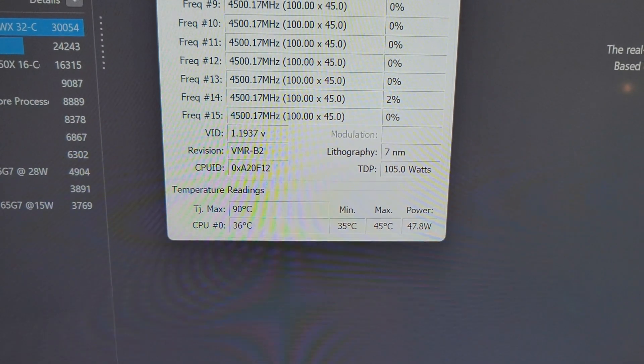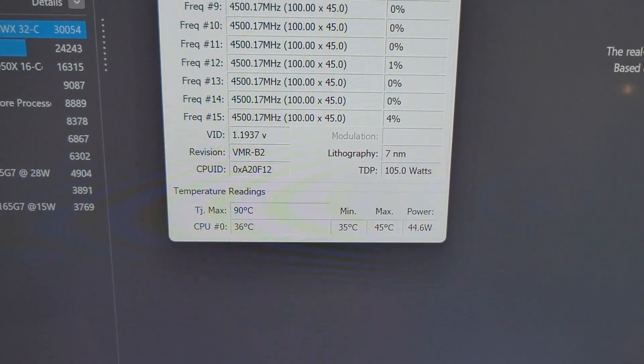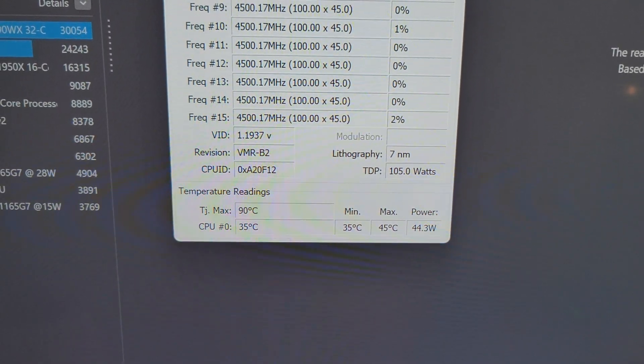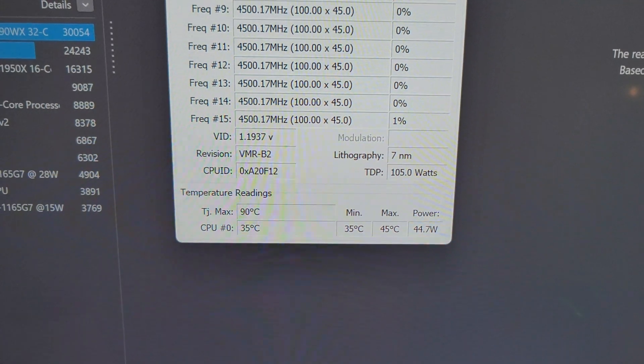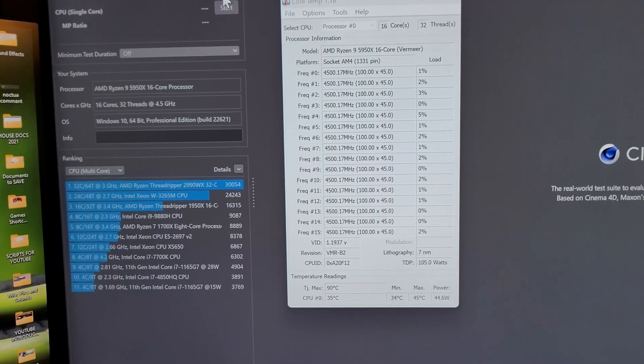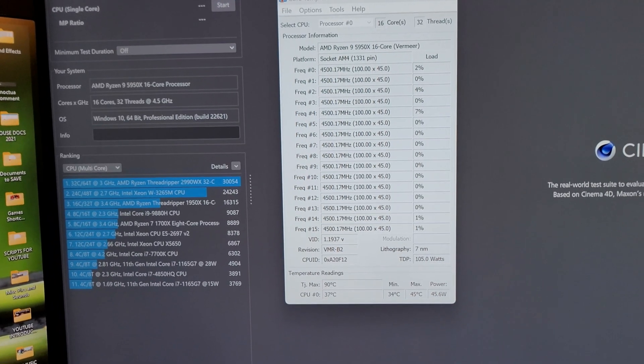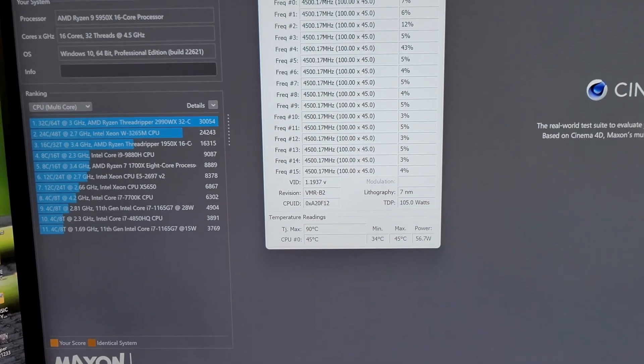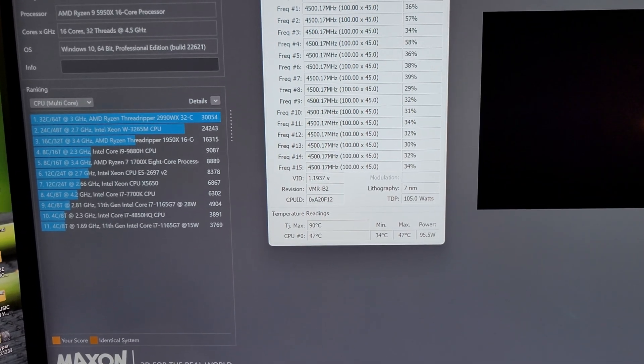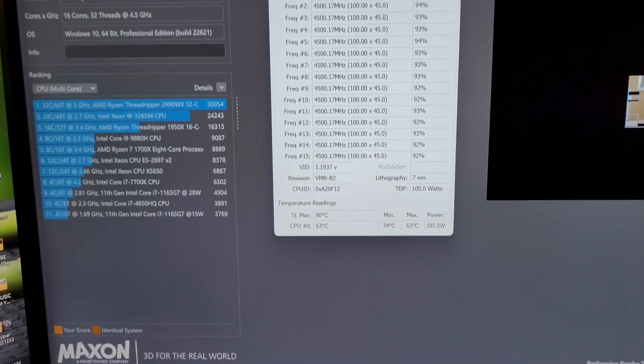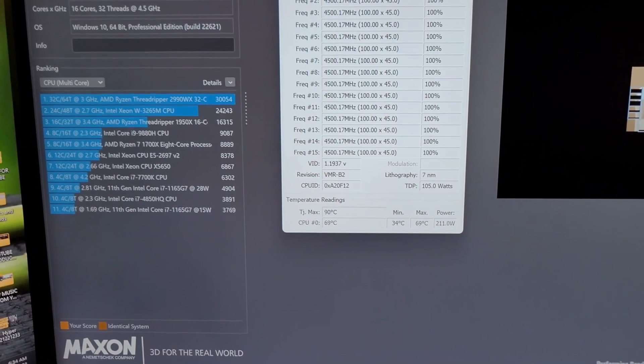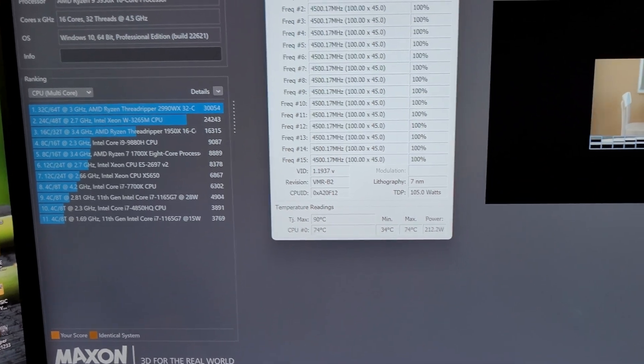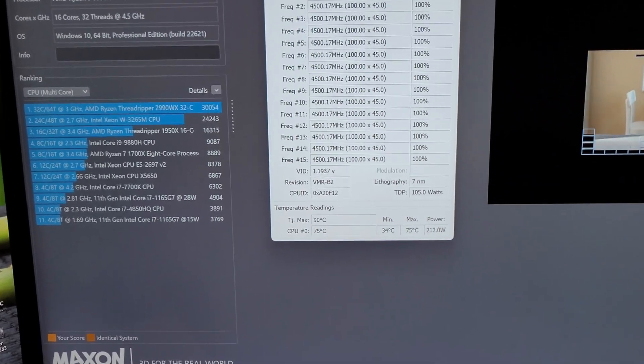And you can see right now, we are idling at about 35, 36 degrees, which is pretty good. So we'll fire up a Cinebench run here and see how many watts we pull from the wall, and we'll see how high the temperature gets on air cooling with this voltage at this frequency.